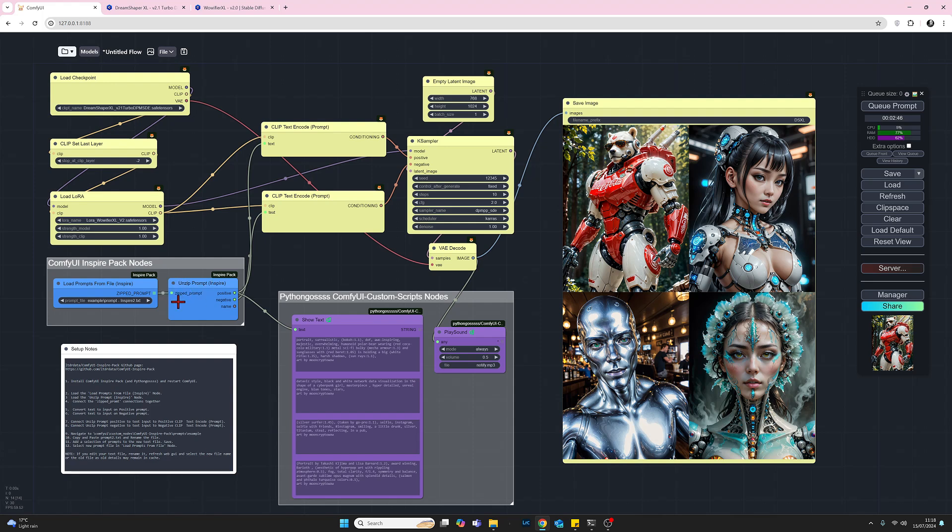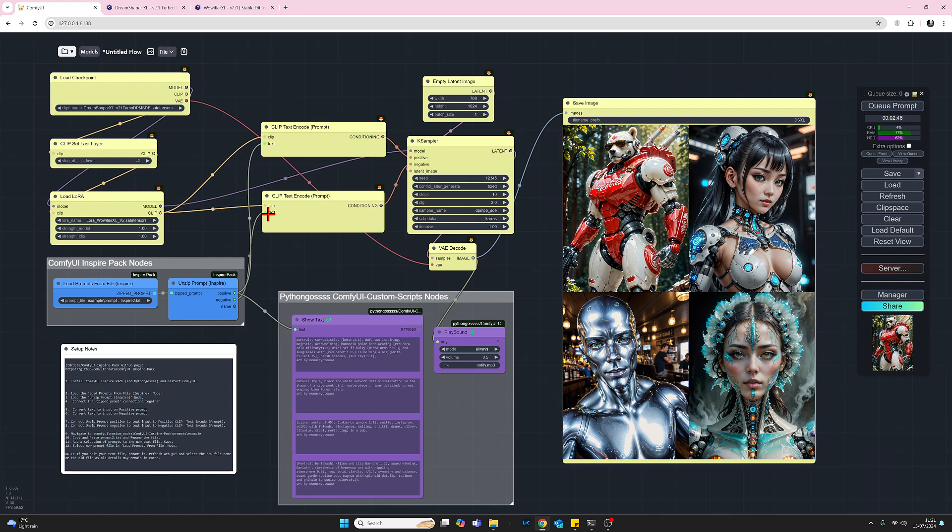Looking at the outputs on this node we'll take the positive output up to the text input on the positive prompt and likewise the negative output we're going to add that to the text input on the negative prompt node.